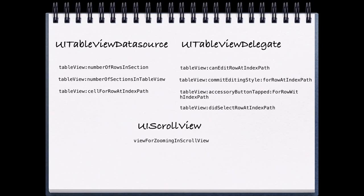Our cell for row at index path determines what the cells look like as they're populated into our table view. We could have multiple UITableView cells. In our examples, we used one UITableView cell. And because we dequeued it, we were able to reuse our table view cell and simply update some of the labels on it.